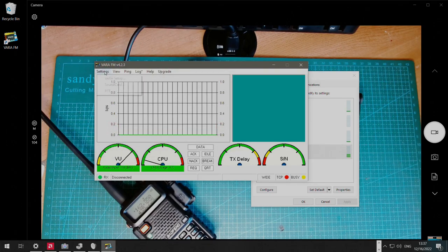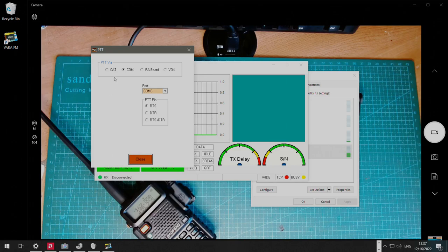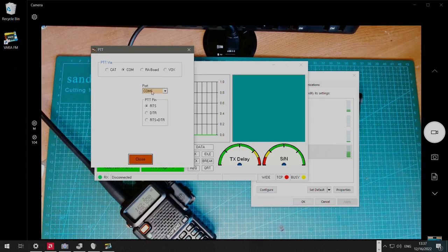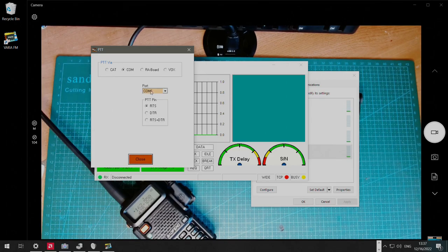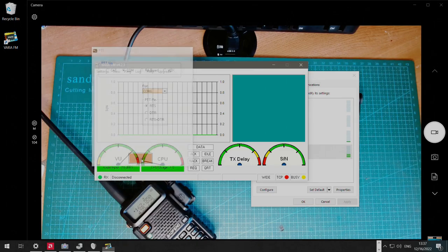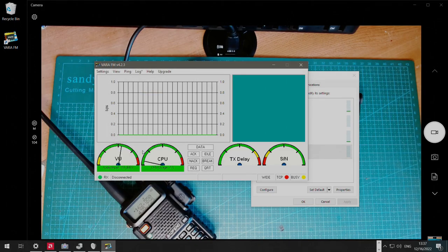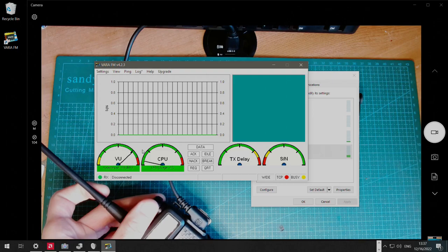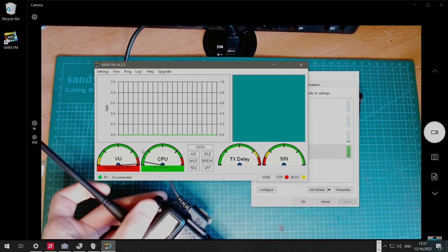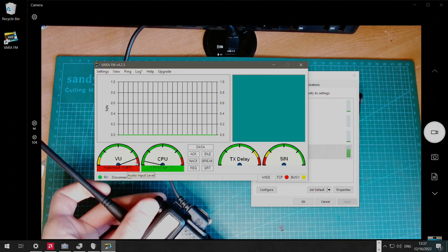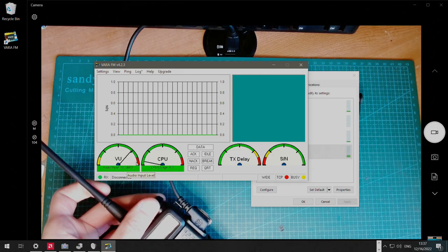Next we're going to go to PTT. We're going to select COM port, and COM6 in my case, that's the port number from the device manager that we saw earlier, and RTS as the PTT method. Using the knob on the radio, we can adjust the volume, and you can see it's now kind of pegging too high, so we can lower it to about three quarters.